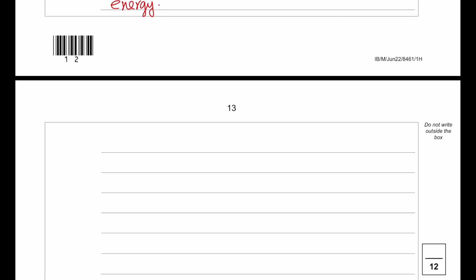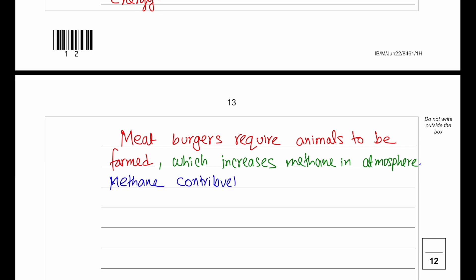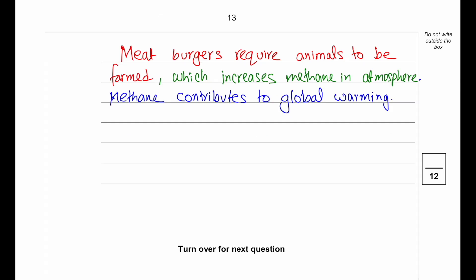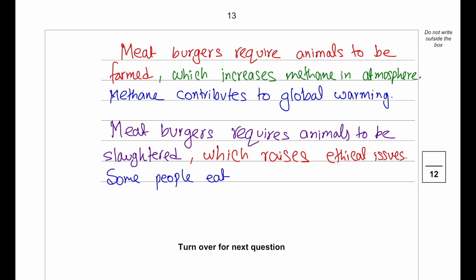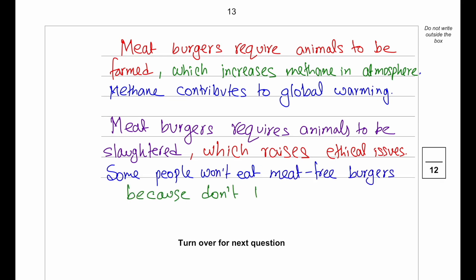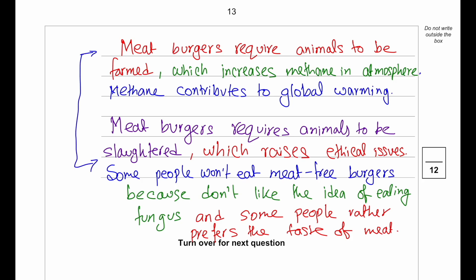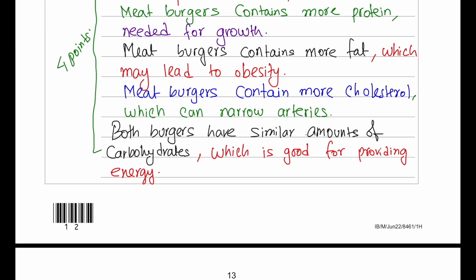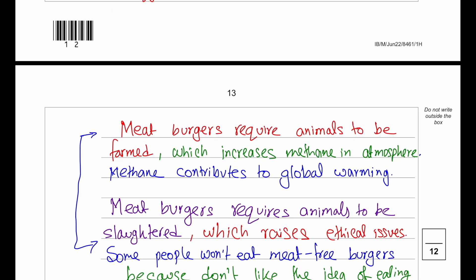To achieve the full six marks, we also need to write our own ideas. Meat burgers require animals to be farmed, which increases methane in the atmosphere and contributes to global warming. Meat burgers require animals to be slaughtered, which may have ethical issues. Some people won't eat meat-free burgers because they don't like the idea of eating fungus, or because they prefer the taste of meat. You need to derive at least two points from the table with reasoning, and two points from your own knowledge with reasoning — writing eight points total will ensure you get six marks.